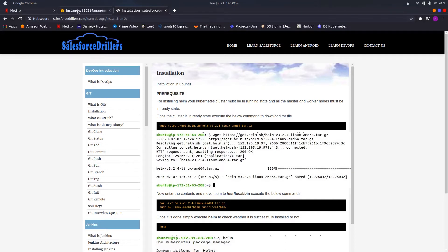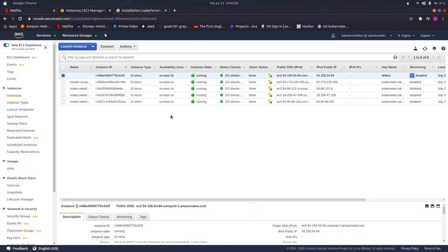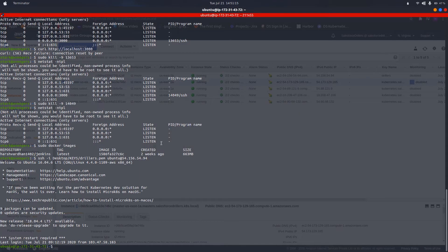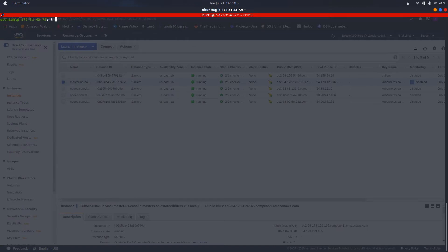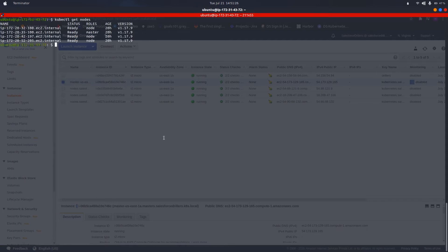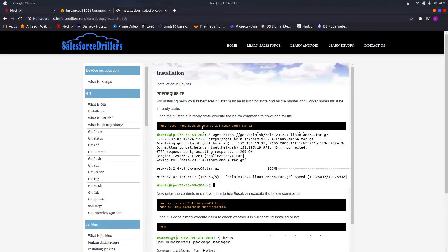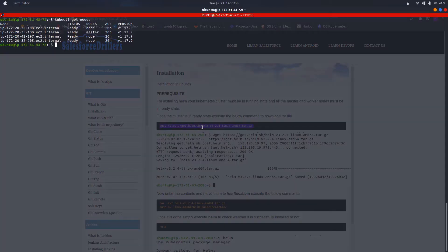This is my cloud-hosted OS where I have created a Kubernetes cluster with one master and three worker nodes. Let us check the cluster health by running 'kubectl get nodes'. As we can see, all nodes are in ready state, which means our cluster is up and we are ready to install Helm. Let us copy the download command from the Salesforce Tellers website and paste it here.